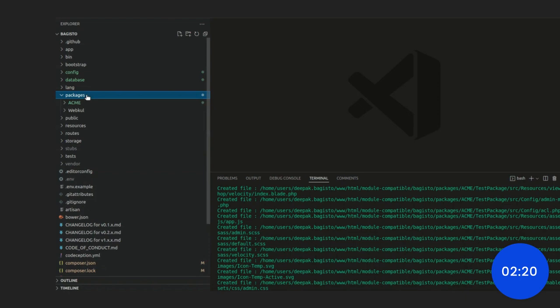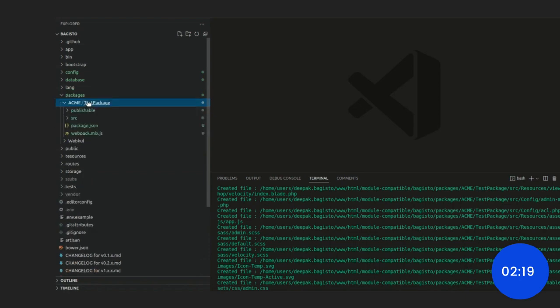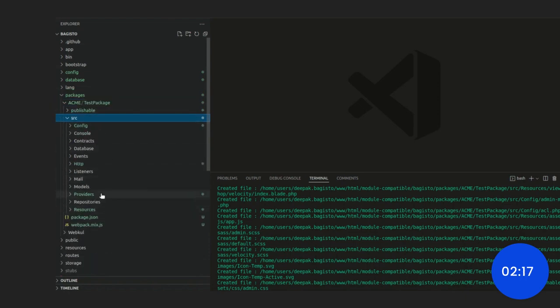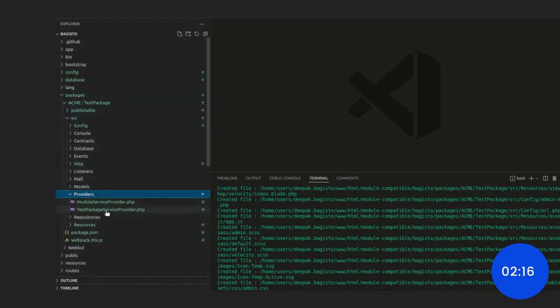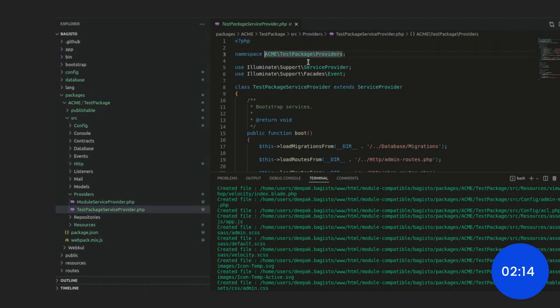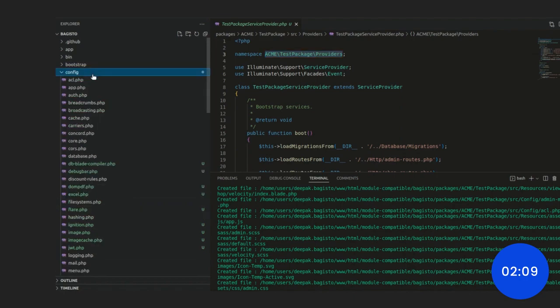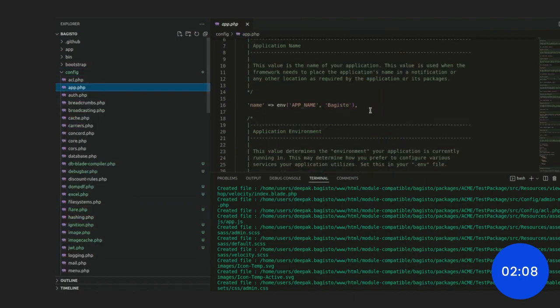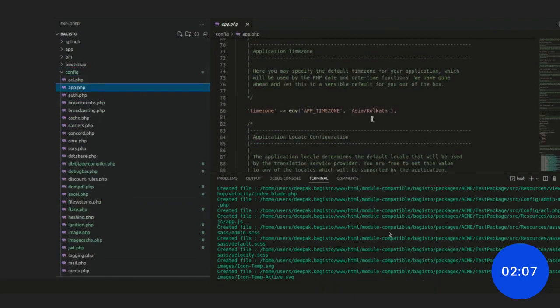Under providers, we need to copy this command. After copying it, let's go directly to the app.php and let me show you where you need to put this.